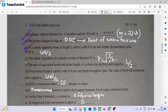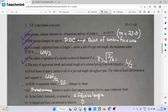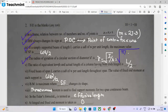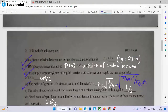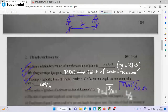The radius of gyration for a circular section of diameter D: we calculate I as pi by 64 times D to the power 4, and area A as pi by 4 times D to the power 2. So the radius of gyration R equals D by 4.